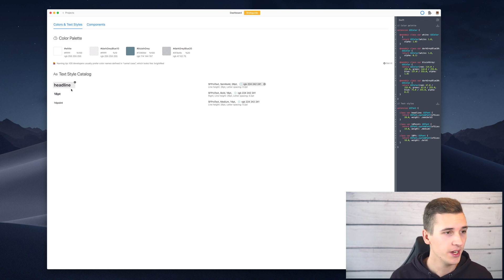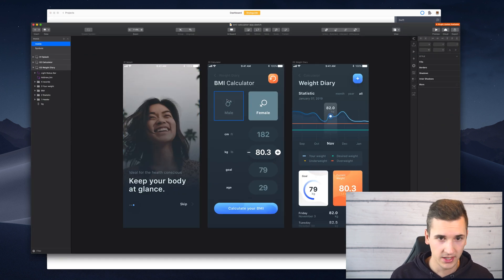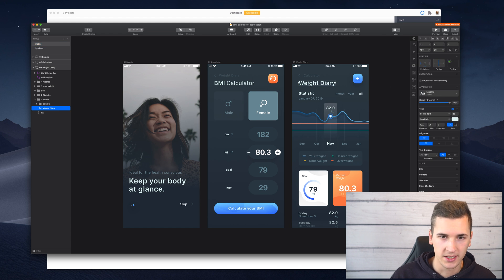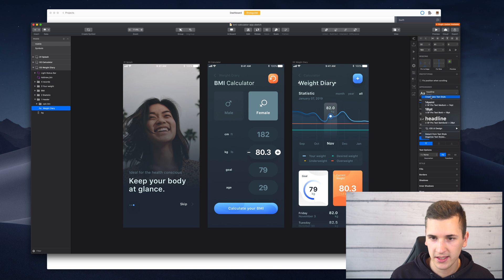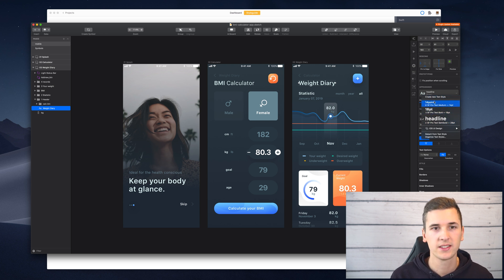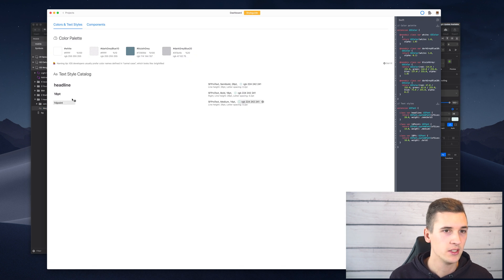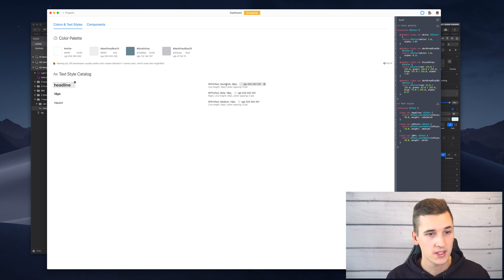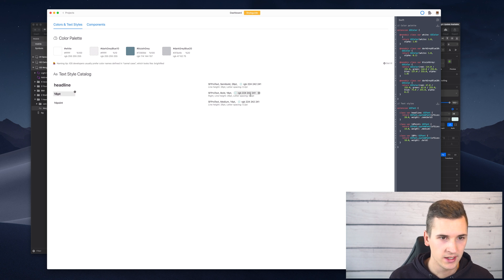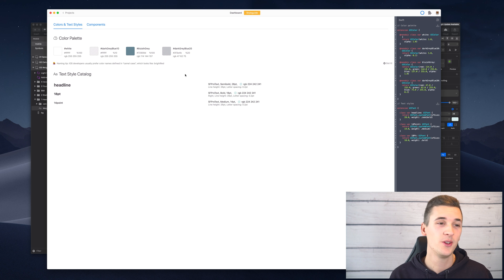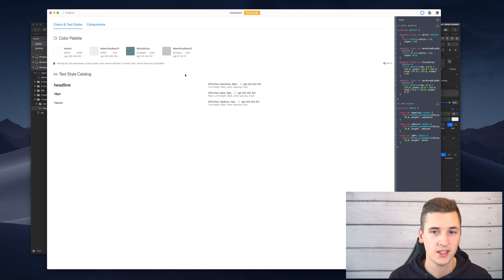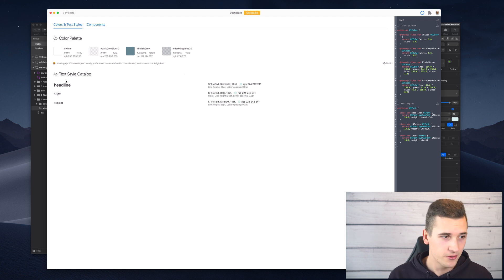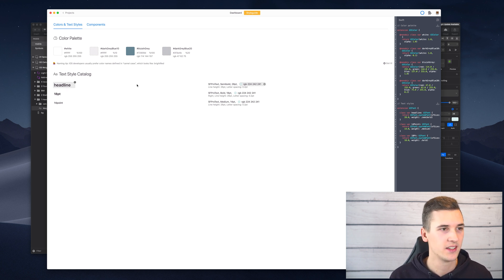Then we have the text style catalog, which is a summary of all the text styles we created in Sketch. If we go into Sketch and select an element like the headline, we see there is a text style called 'headline'. Those text styles are automatically transferred into Zeppelin and we see details like the font, weight, font size, and color. The text styles are also added to our Swift extension.